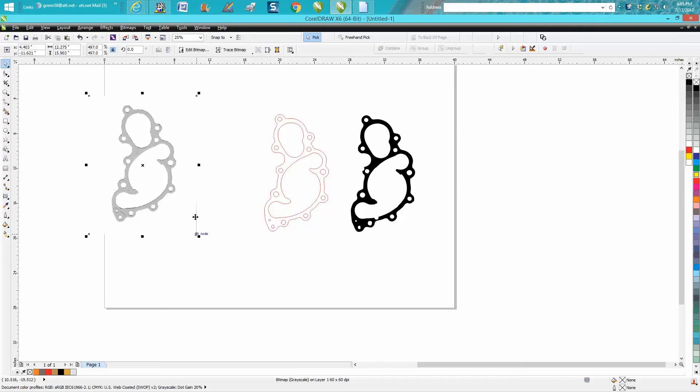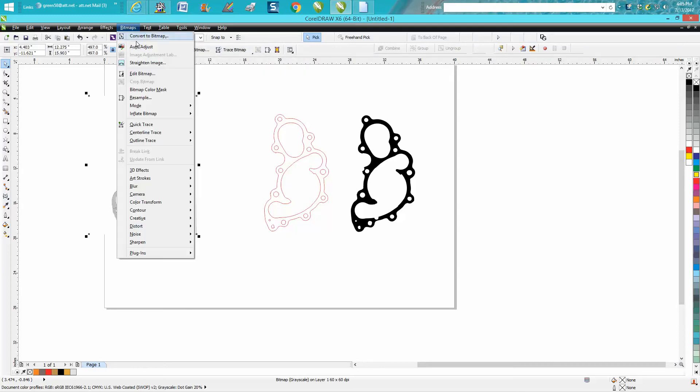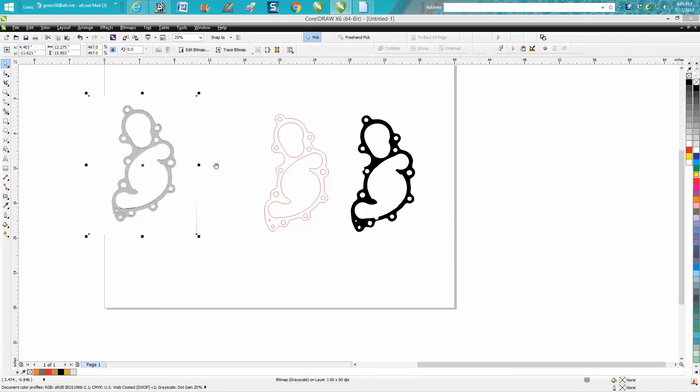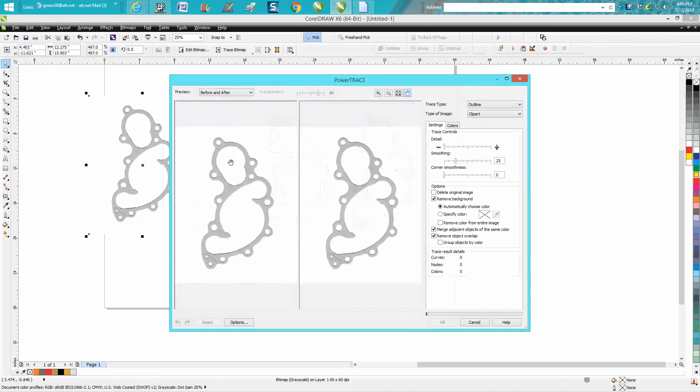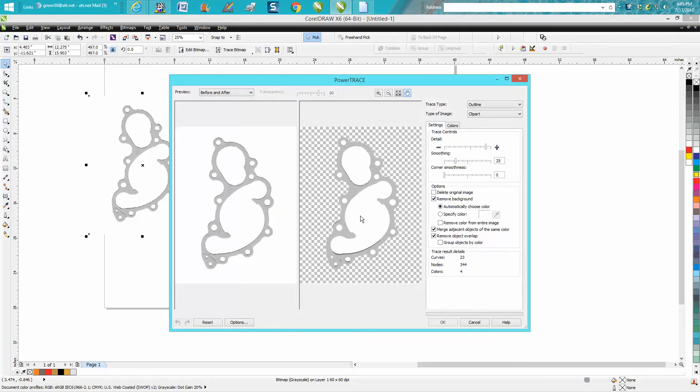All you have to do is go to trace bitmap, and if you don't have trace bitmap up here in your version, just go to bitmap. I use outline trace, and I most of the time use clip art because it works very well. Now it doesn't trace it perfectly, and maybe a scan version of the real gasket would work better. There's a few problems with it, but it's very easily cleaned up.